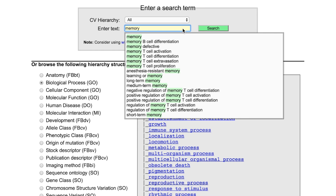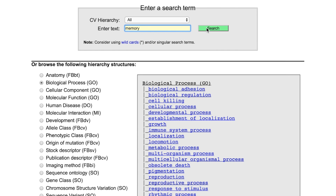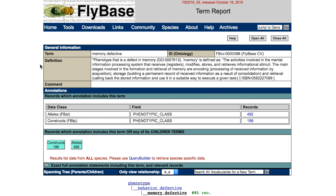You can either choose one of the suggestions, or to see all the suggestions, just run the search. From this hit list, you can see that while there is no exact match to impaired memory, there is memory defective. Clicking on this term will take you to the CV Term Report, which contains a definition of the term and the number of constructs or alleles with this term or its children terms.